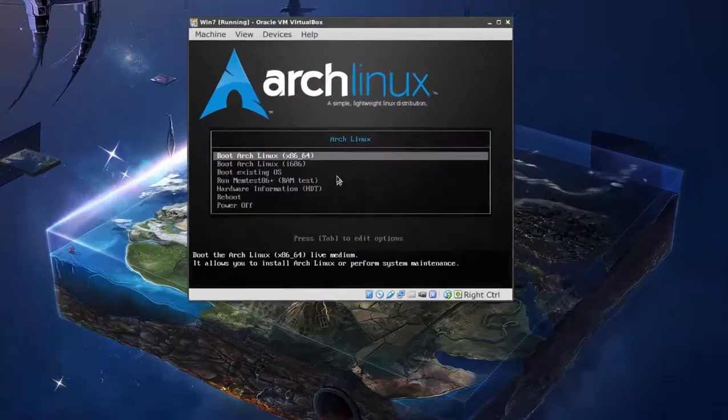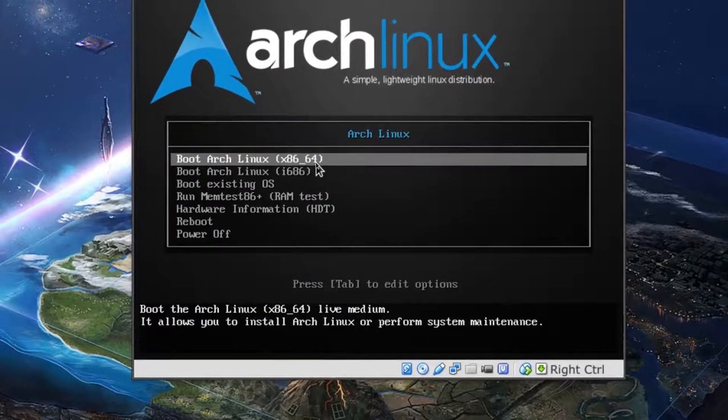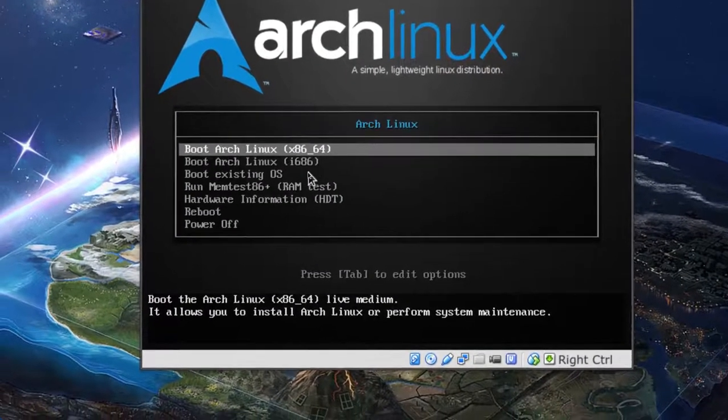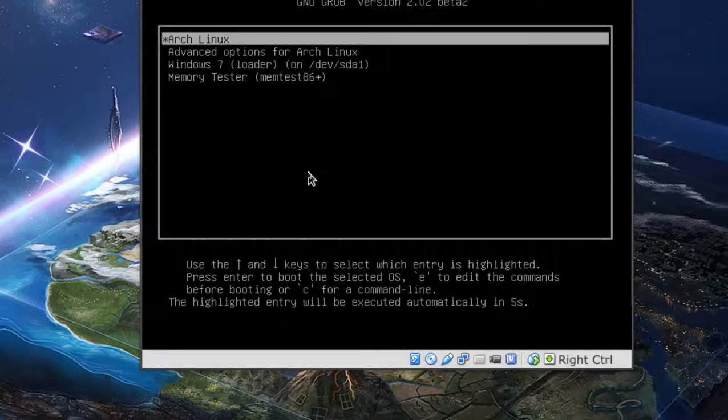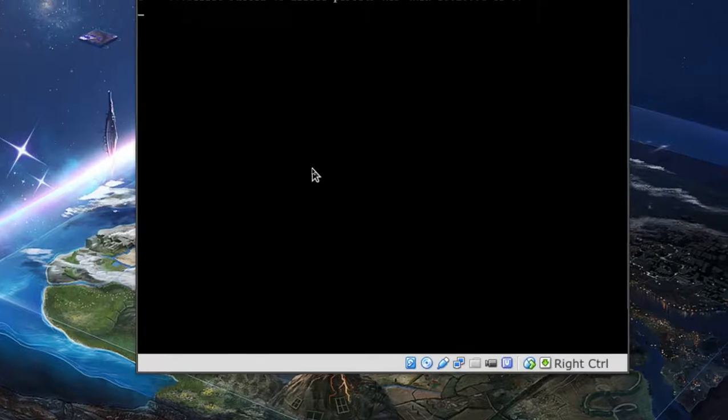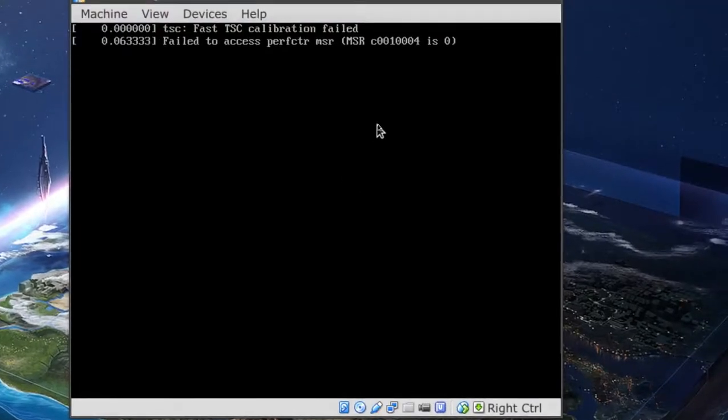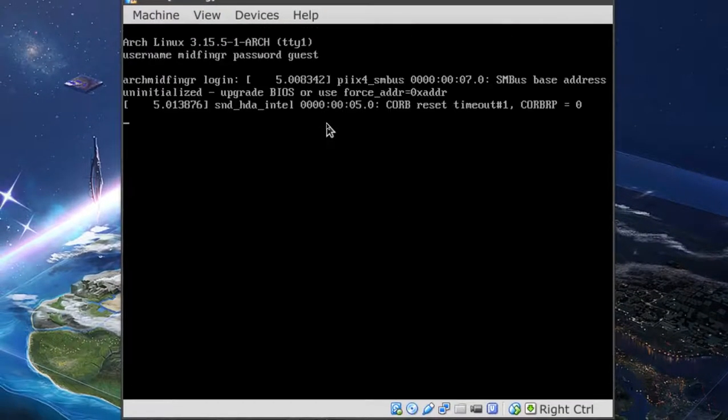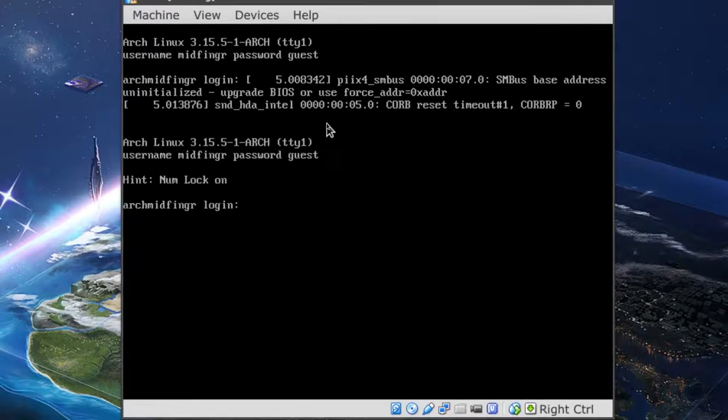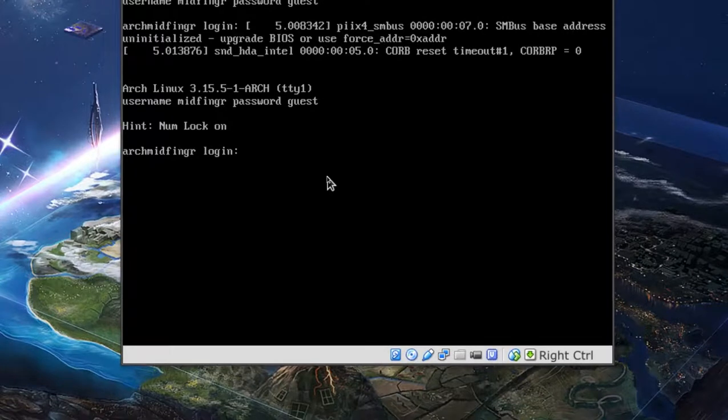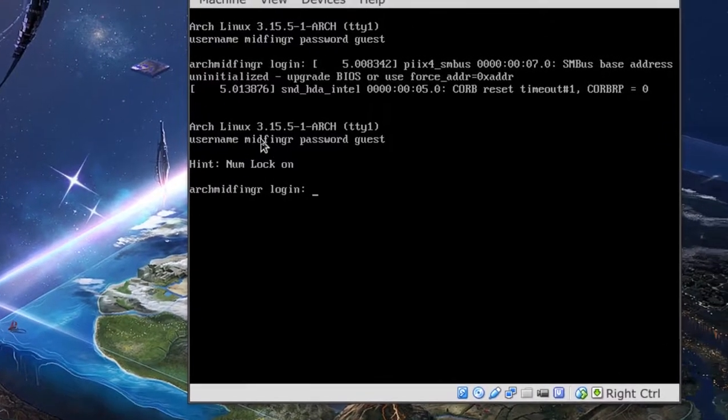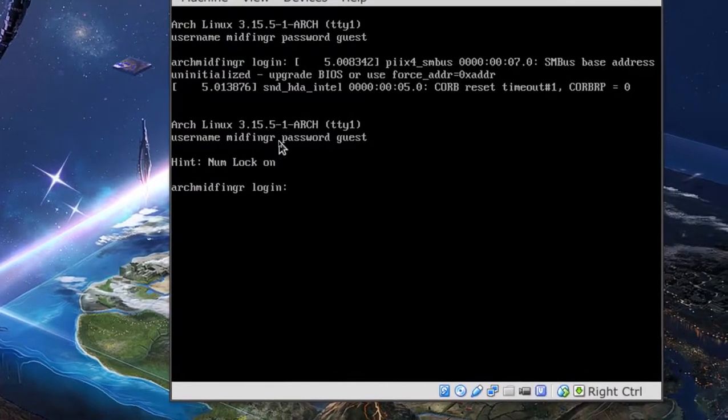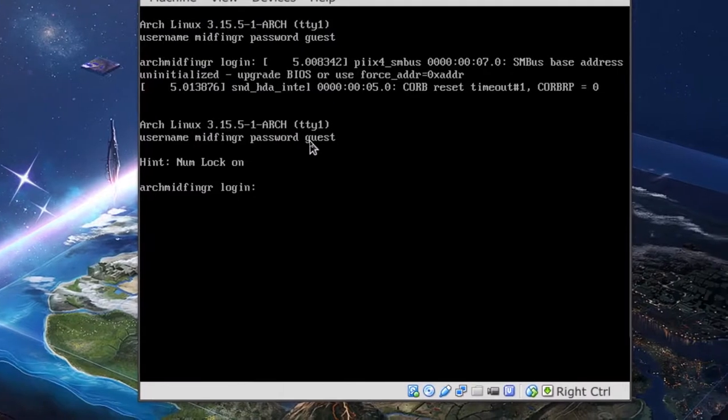All right. So instead of booting the Arch Linux CD, boot existing OS. We'll see if Arch is running. You can just let that go or press enter right there. If you see this, just press enter again in VirtualBox. It shows you right here the username is midfigure, the password is guest.